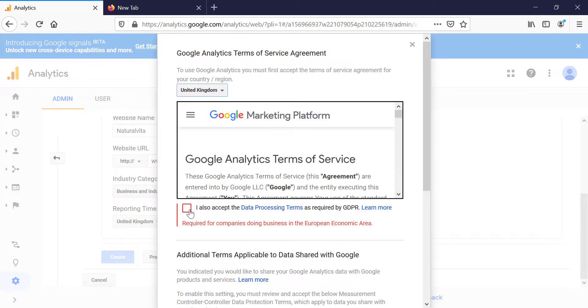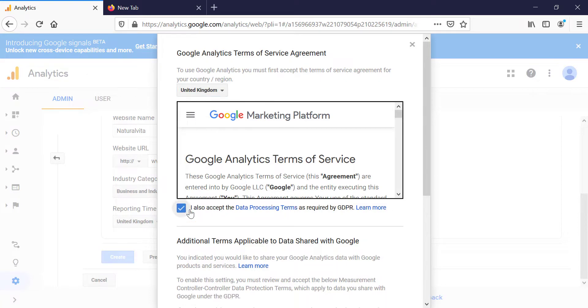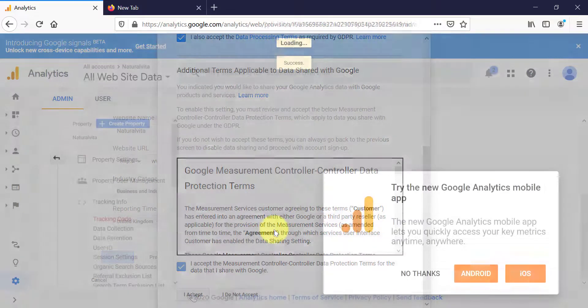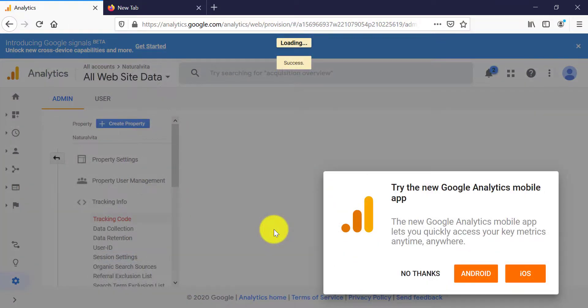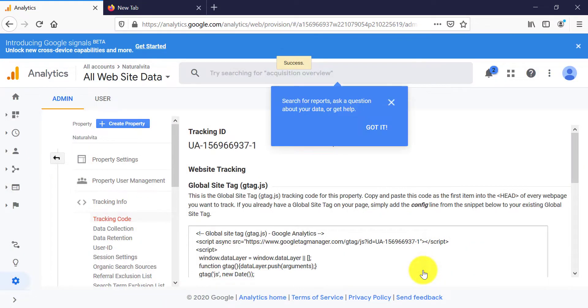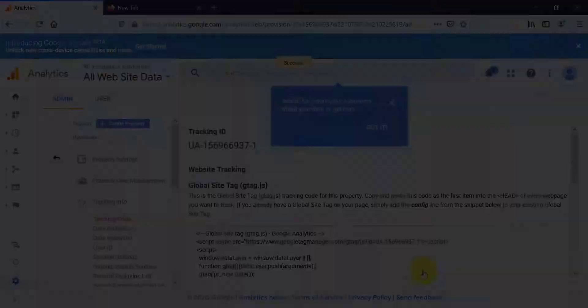Then accept Google's terms and conditions. Scroll down. Accept again. And I accept. So this is how easy it is to create a Google Analytics account.